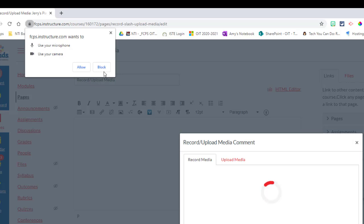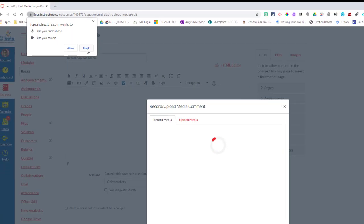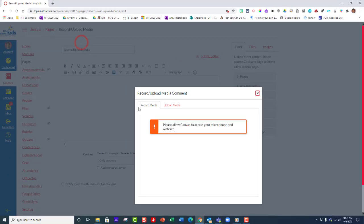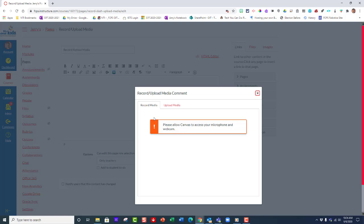If you click block by accident, you'll get a message like this that says please allow Canvas to access your microphone and webcam, and you can't record.